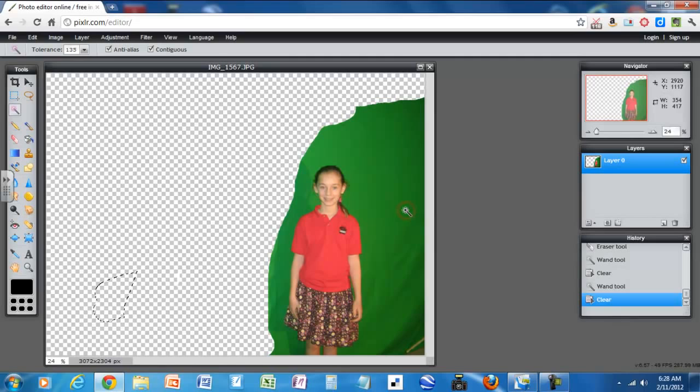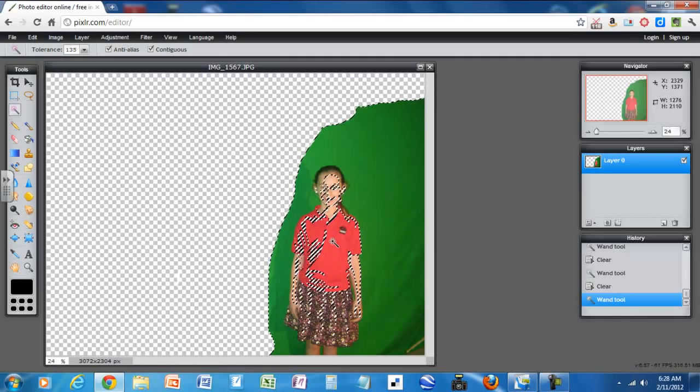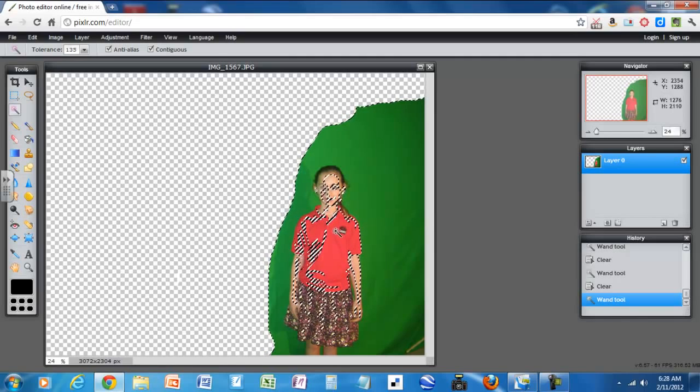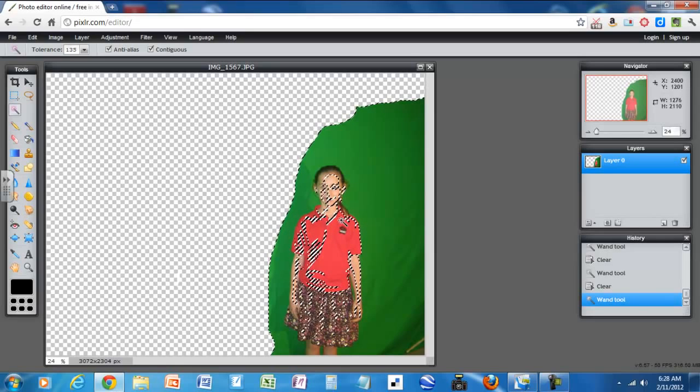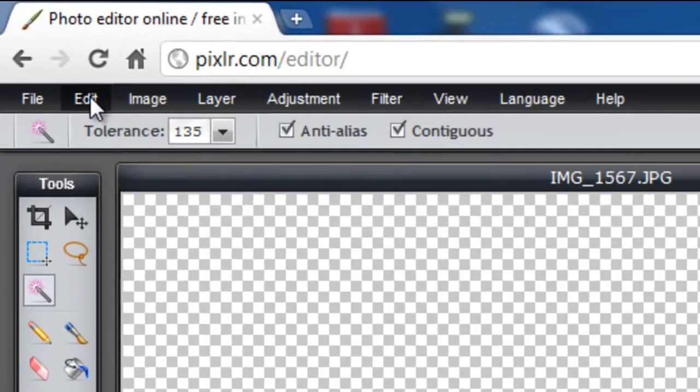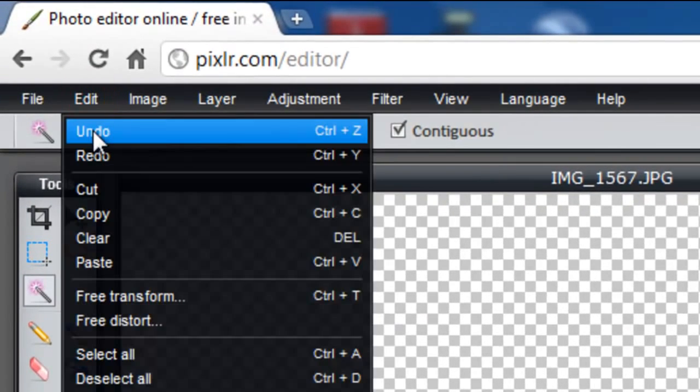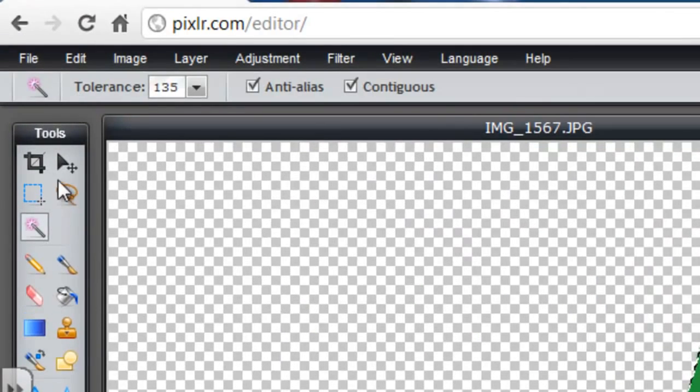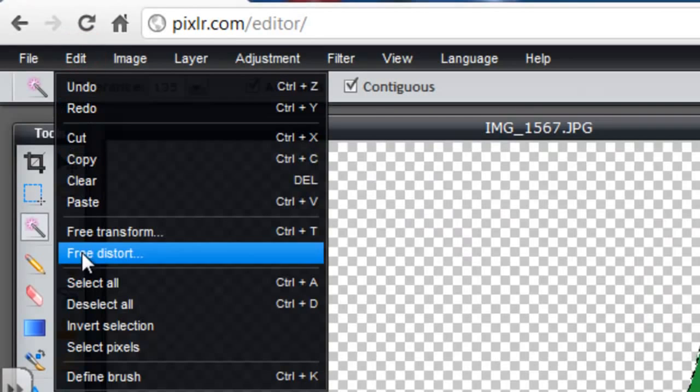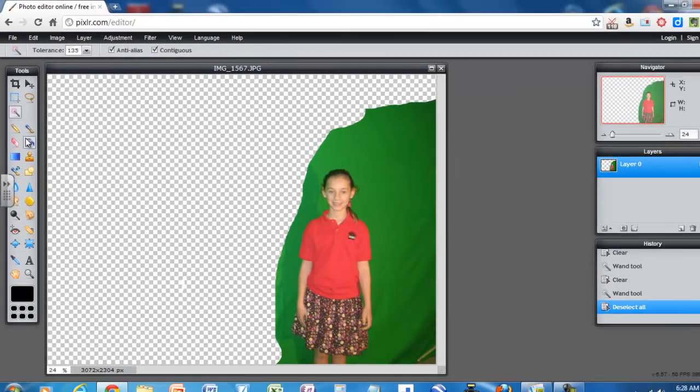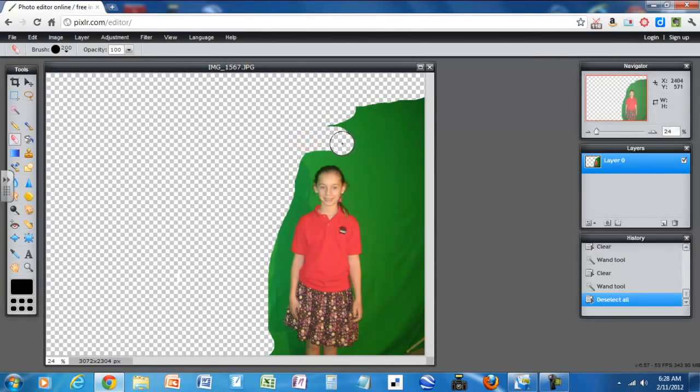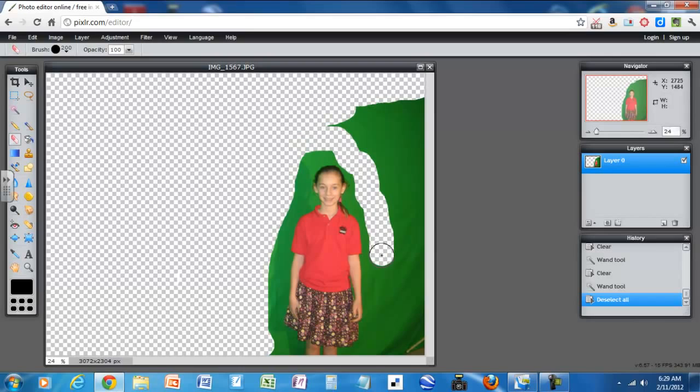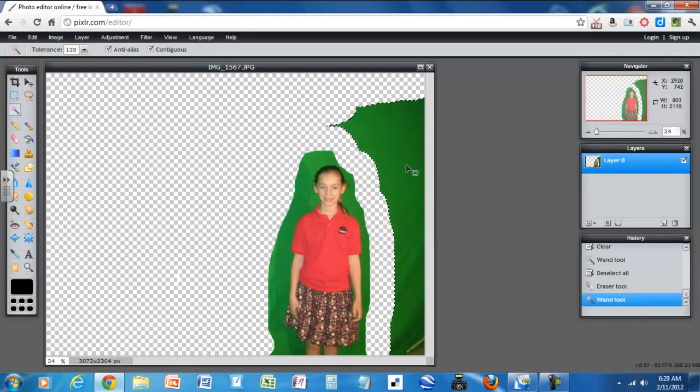See how it selected too much on this girl. So if I were to delete it now, a good part of this girl is going to be gone. So I would come over here to edit and undo. So let's go ahead and in order to keep going, I'm actually going to have to deselect all here. And then click on erase again. Let's go back to the magic wand and get rid of this piece.